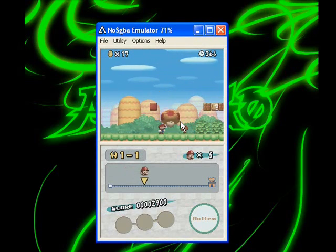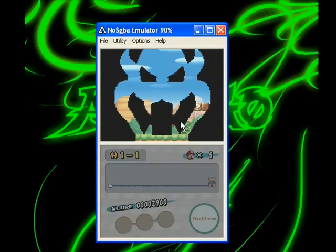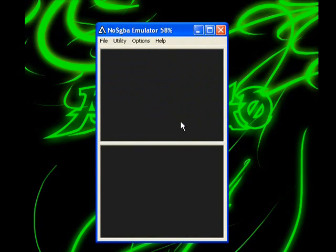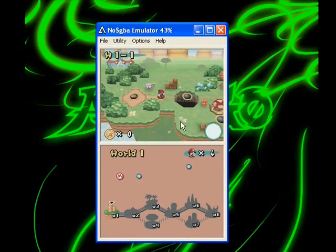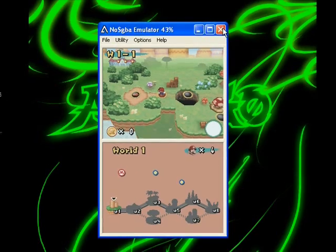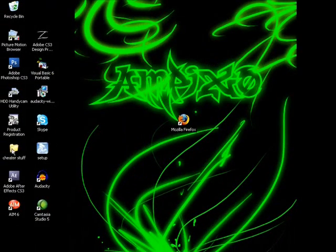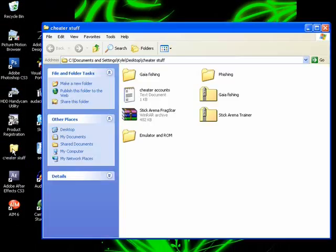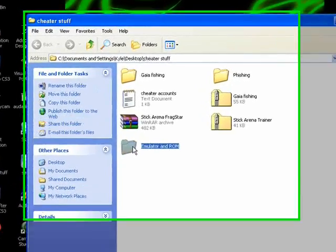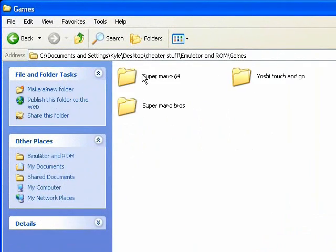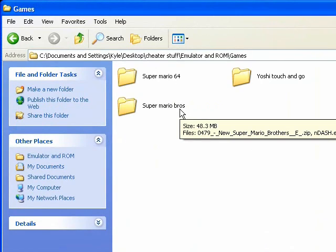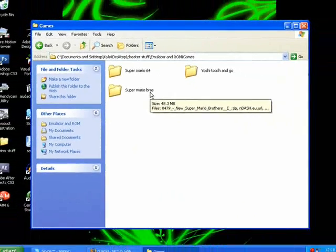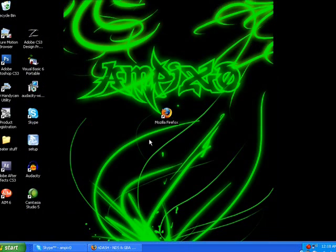Let me show you what I got here. So far I have three games. I have obviously Super Mario Brothers which I was just playing, I have Yoshi's Touch and Go, and Super Mario 64, which all run semi-perfectly.